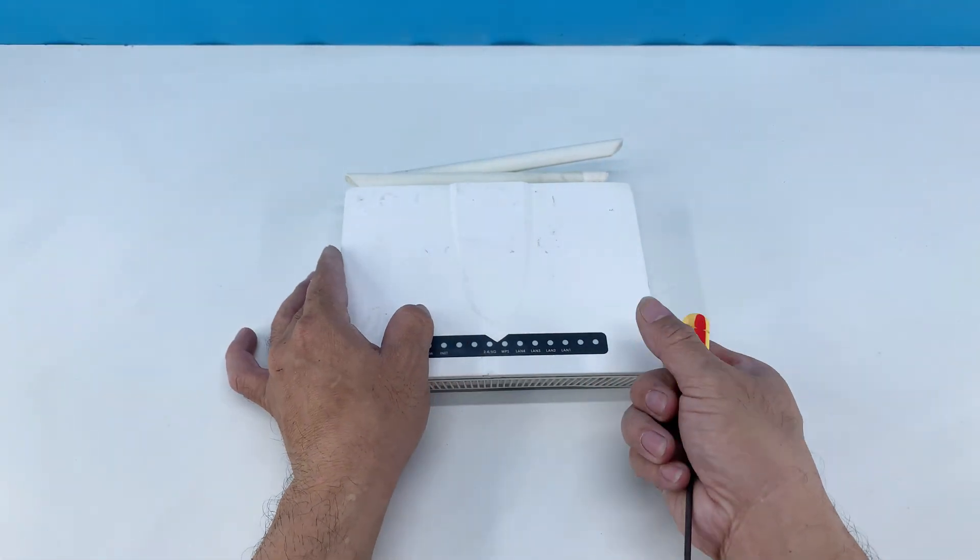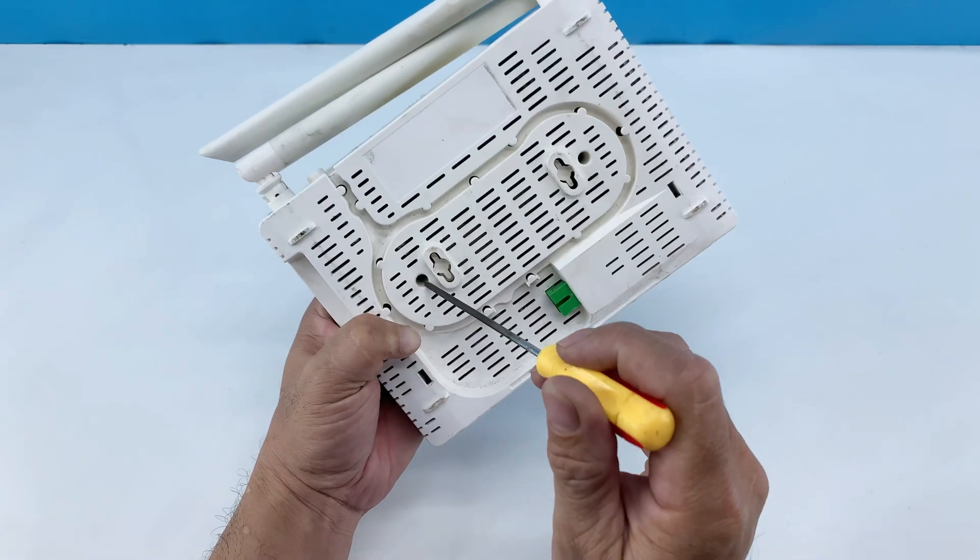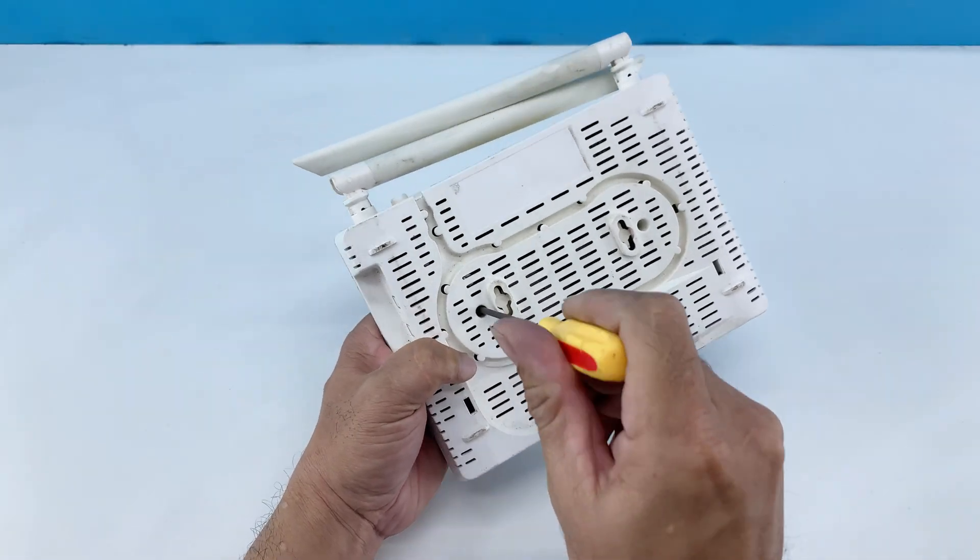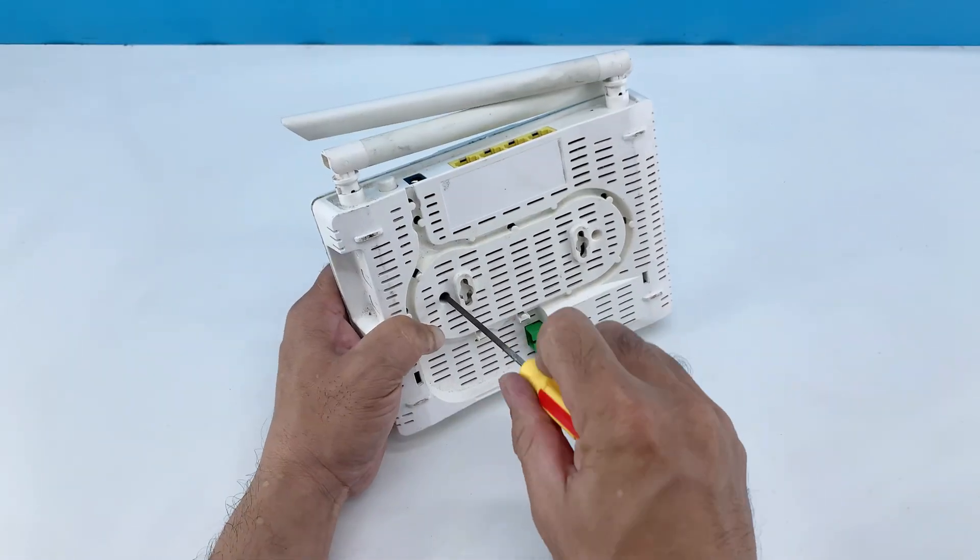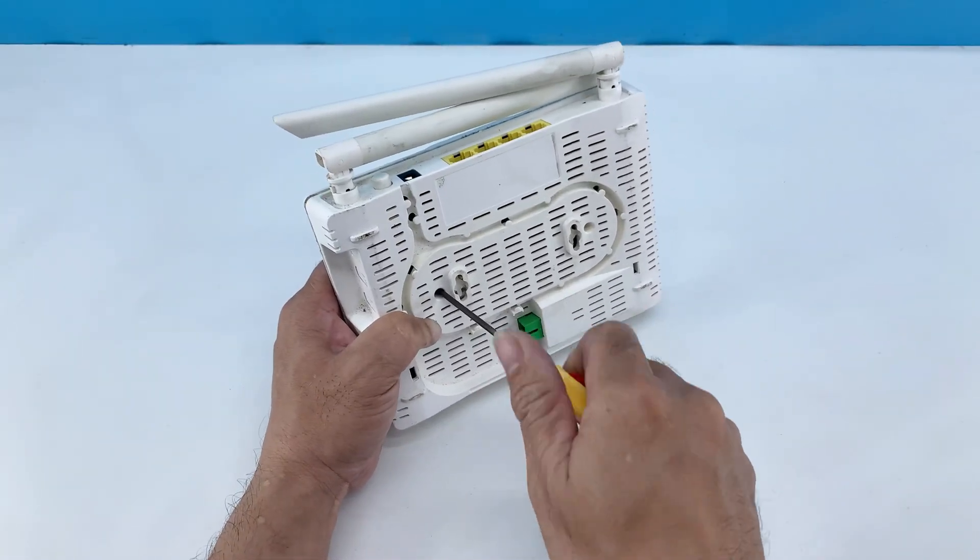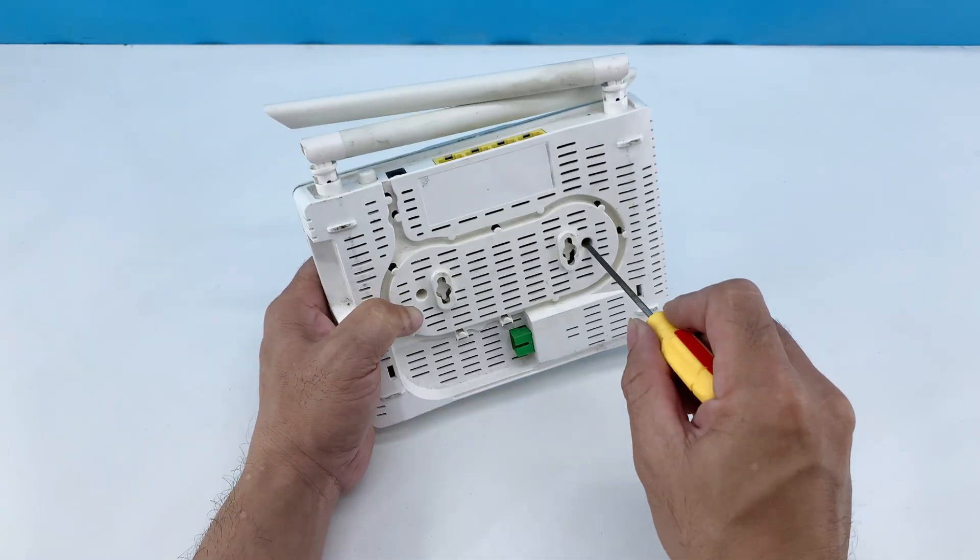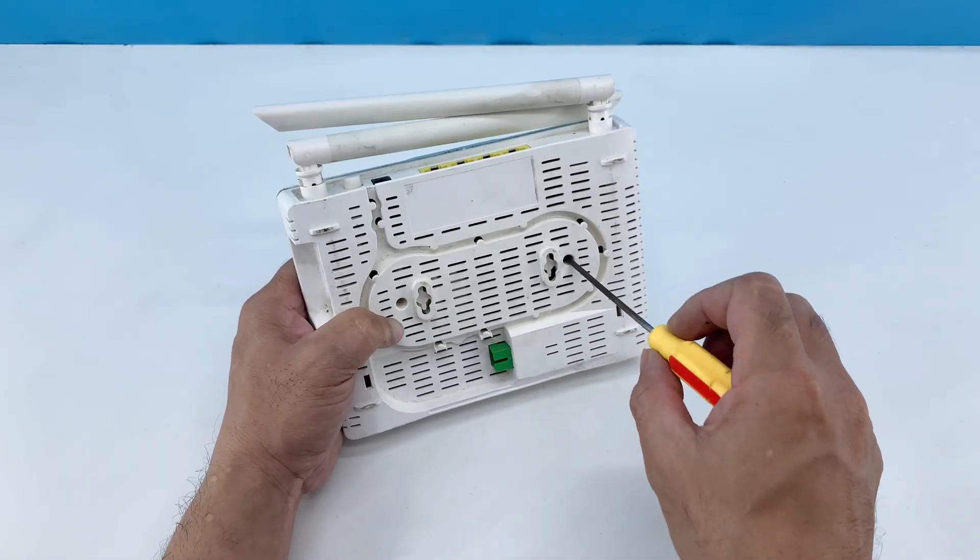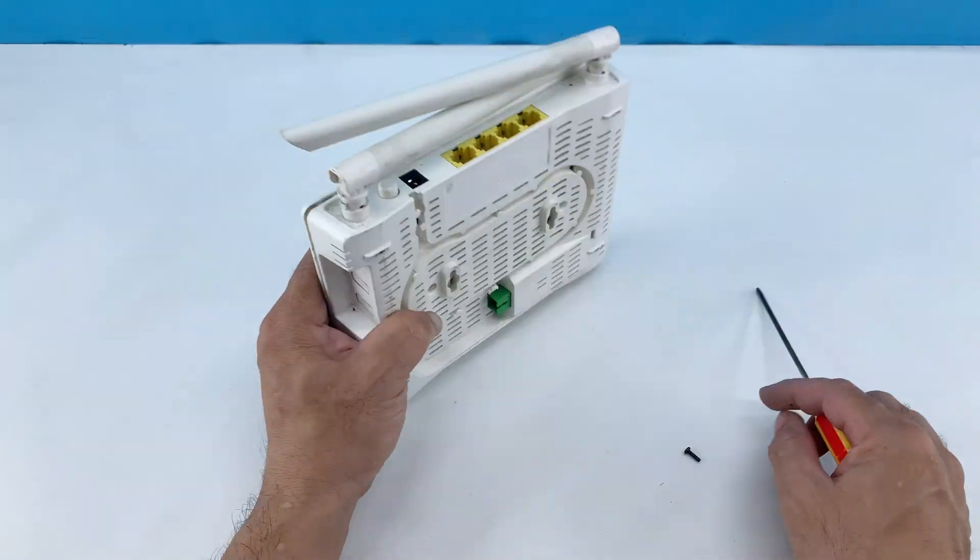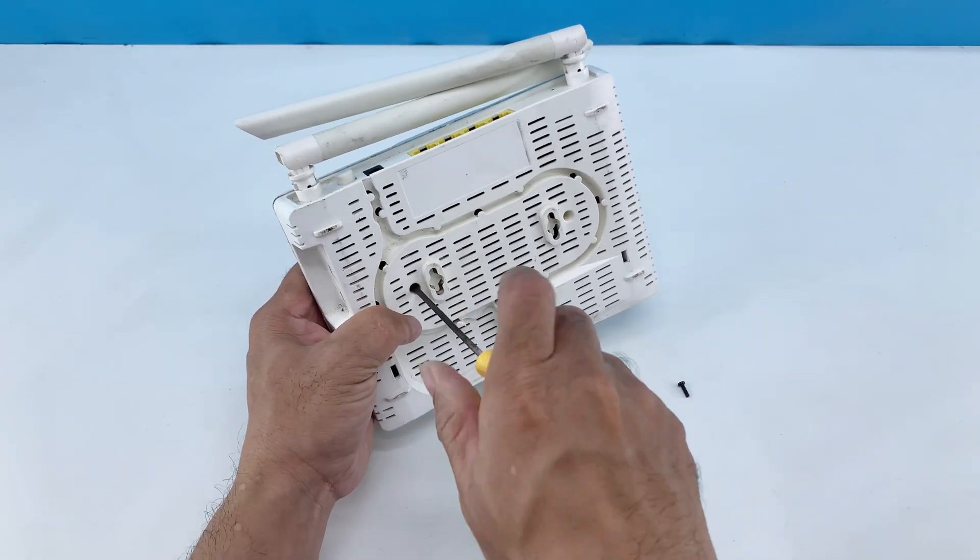I'll flip it over to reveal the back. Notice the screws here that hold the casing together. I'm continuing to remove all the screws from the back panel using a screwdriver to open up the device.